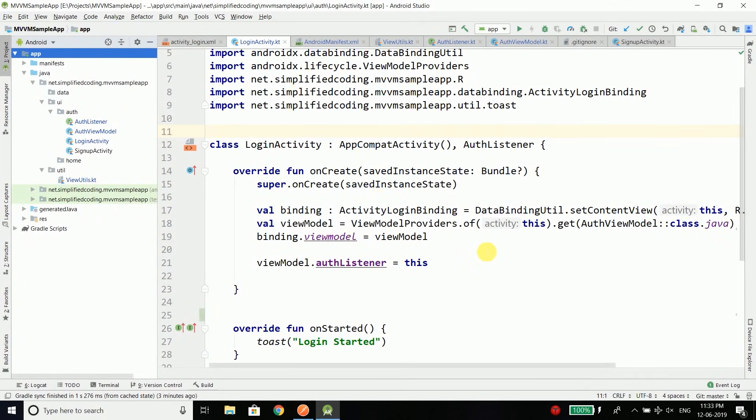Hi everyone, this is Belal Khan and you are watching Simplified Coding. In the last video we learned how to take inputs using data binding, but we just took the input and there is no functionality yet. So in this video we will code the login functionality, and that means we will send the email and the password to our backend server to check whether the given email or password is correct or not.